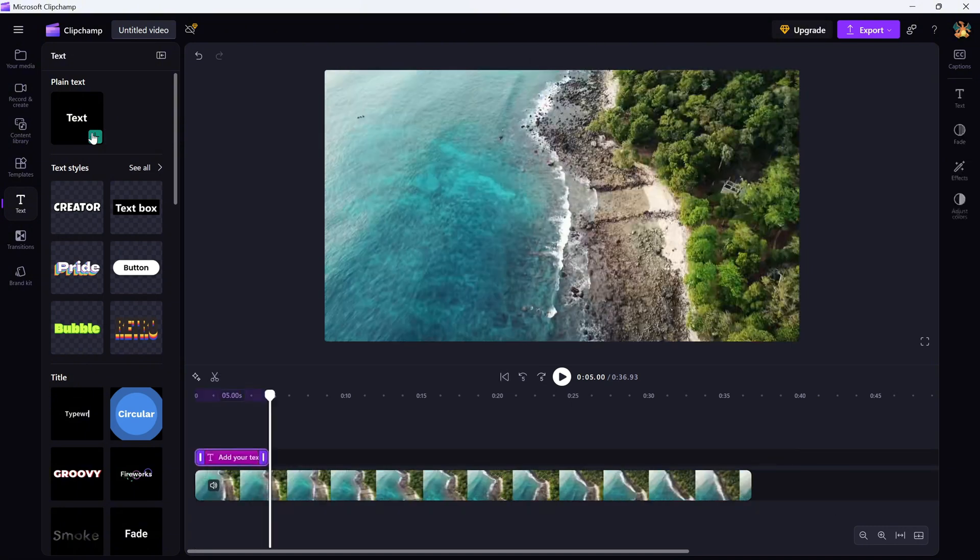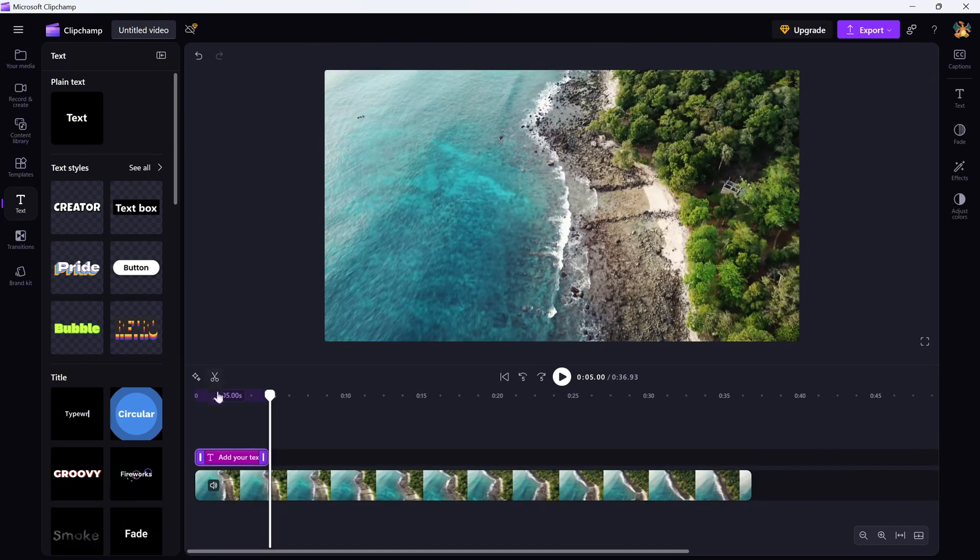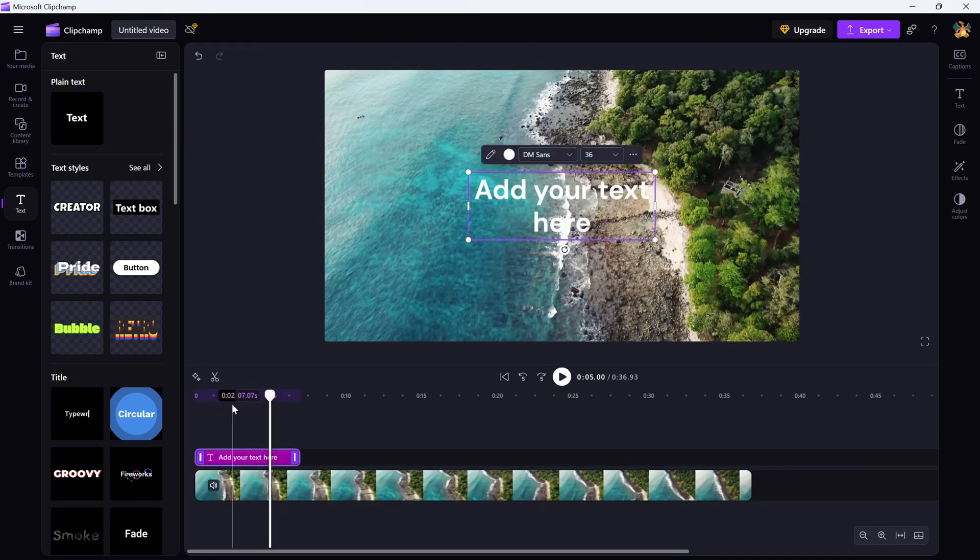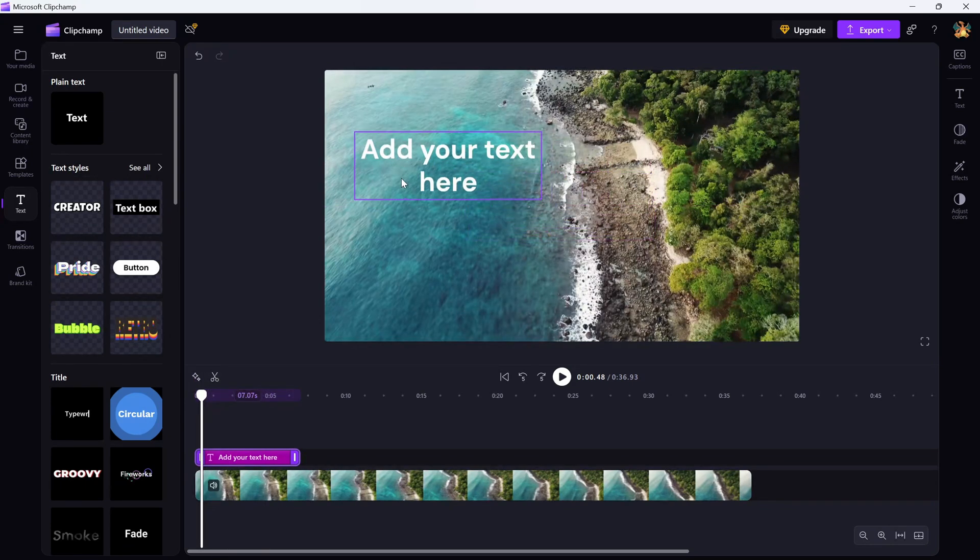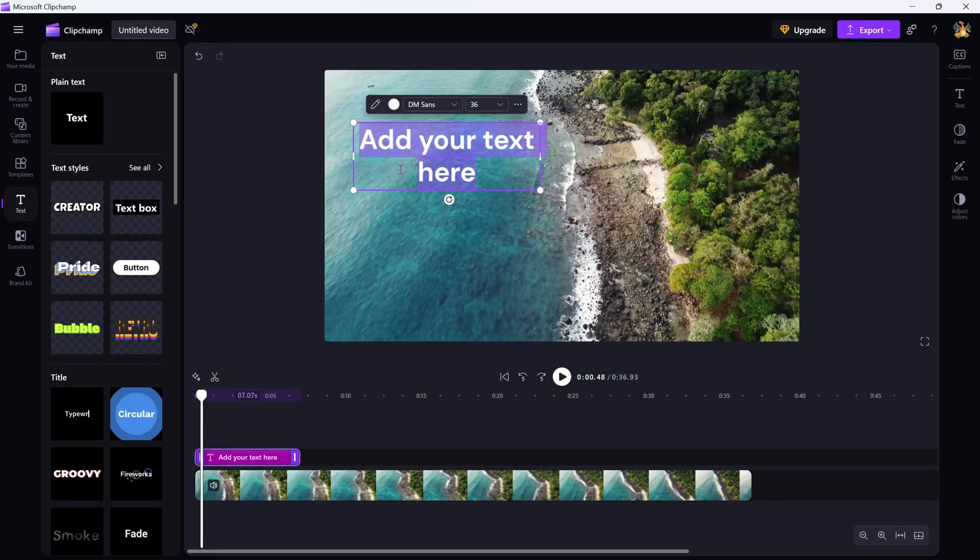Once you find a style you like, just drag it onto your timeline and make sure it sits above the video clip where you want the text to appear.